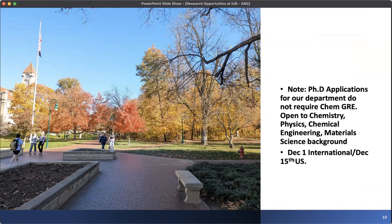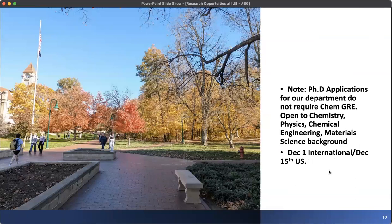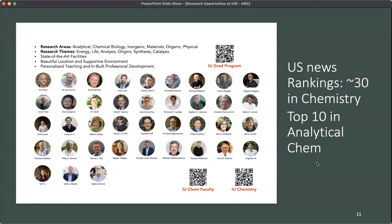The application deadline for our program is December 1st for international students and December 15th for US students — simply because the paperwork takes a little bit longer for international students. We are reviewing things the same way at the same time. If you care about US News rankings, we're usually in the top 30, top 10 in analytical chemistry — I think this year that's seventh. We have a pretty large department with a wide variety of research topics.